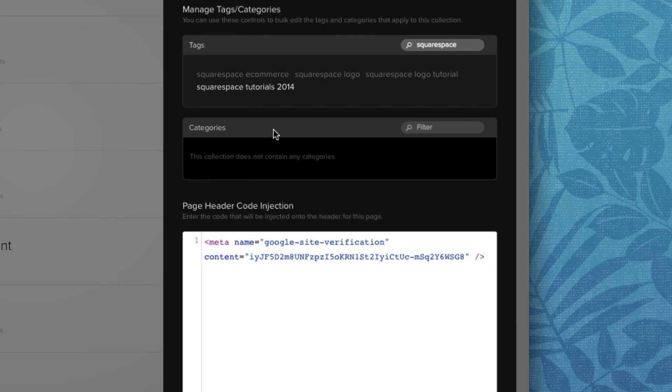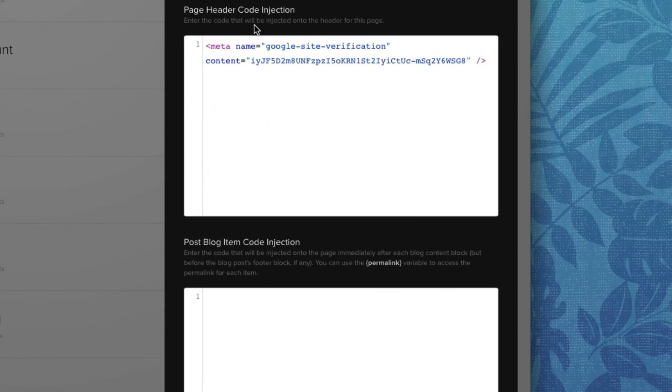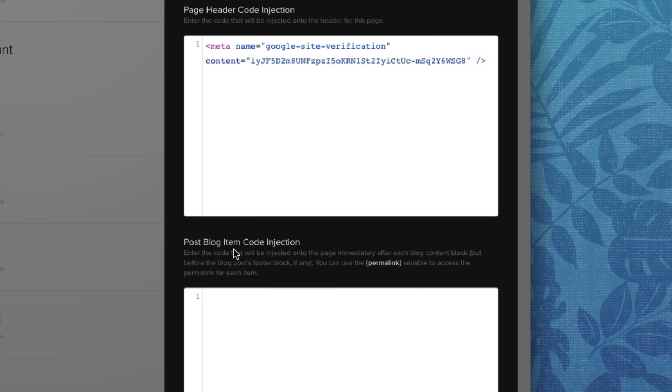And then finally on the bottom, we have the ability to edit this blog's page header using HTML as well as the post blog item code injection.